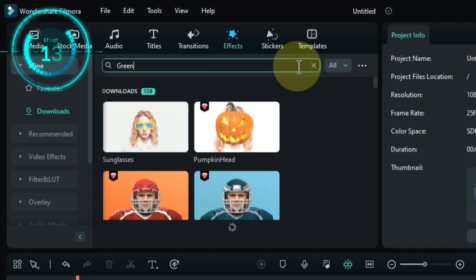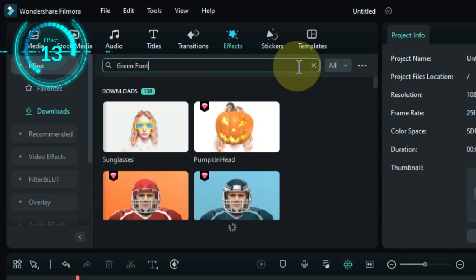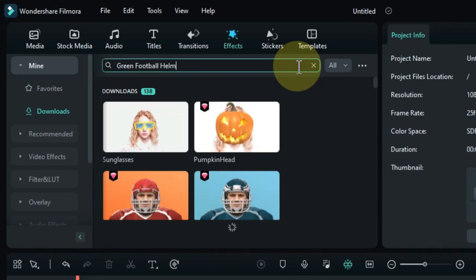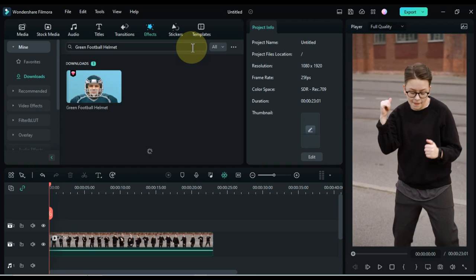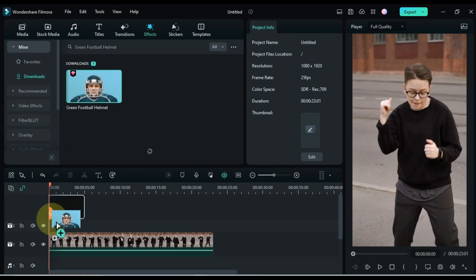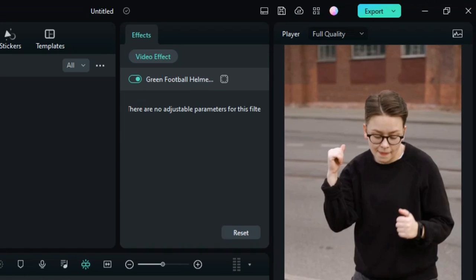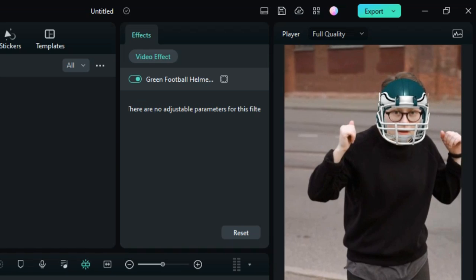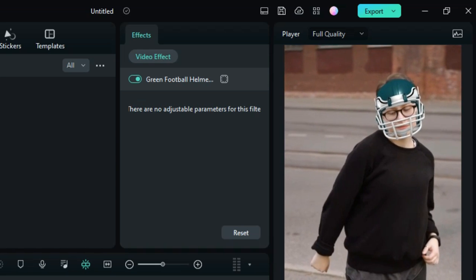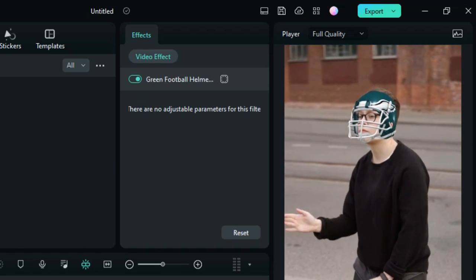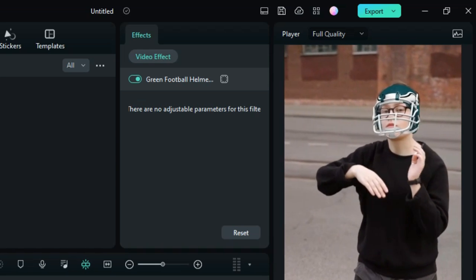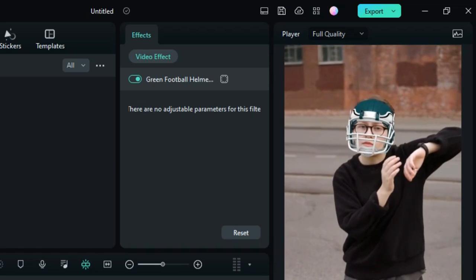The thirteenth effect is called green football helmet. Drag and drop the effect onto the timeline. This effect puts a green football helmet on the faces in your video. This can be used to create a more sporty or competitive effect.